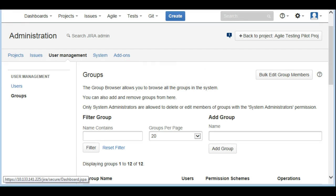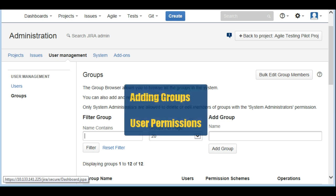Hi, this is Rahul from TechTutor and welcome to the channel again. In today's tutorial we are going to see how to create groups specifically for agile projects and how to give permissions to those groups. This is essentially required for any project where you have a group of people who you want to give special privileges to.